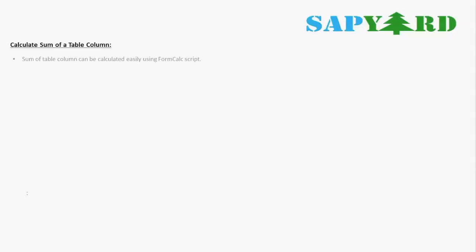Let's start with the first topic: how to calculate the sum of a table column. Whenever we need to do a straightforward calculation, the first thing we should consider is to use FormCalc. This is a simple example where we can also calculate the total from the backend in the application program and bind it to the form, but in some scenarios we don't have that flexibility.